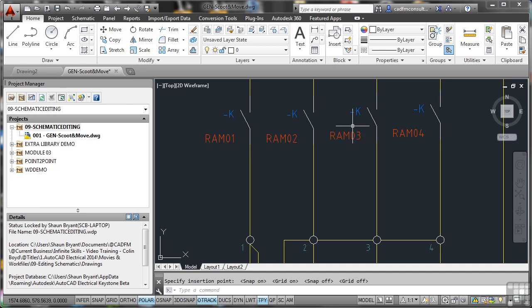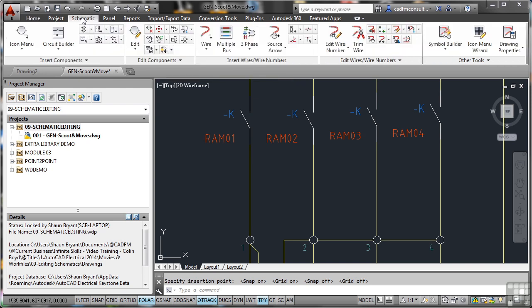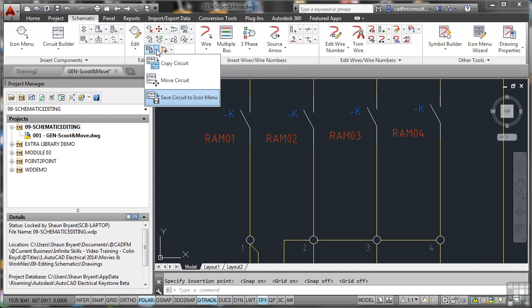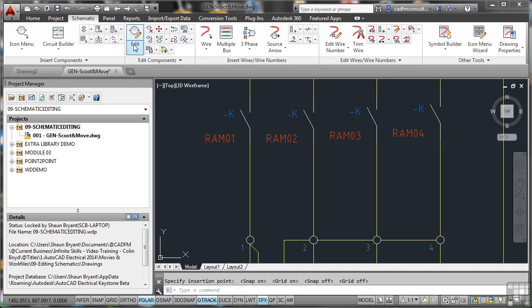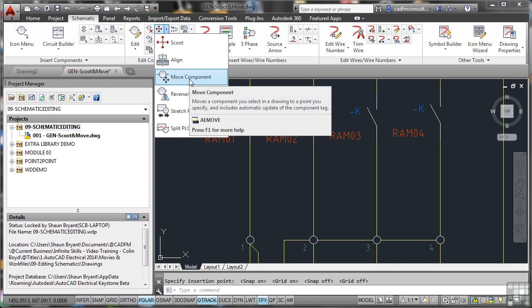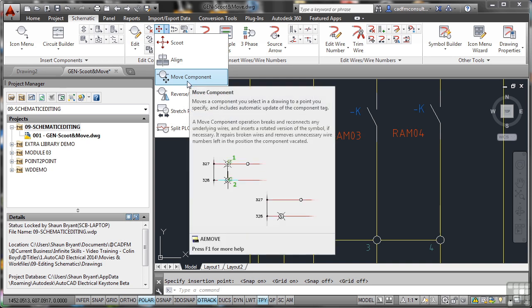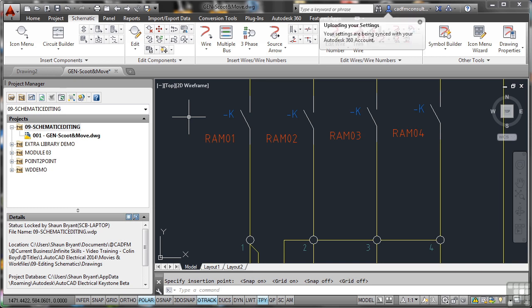So make sure that you don't use that move command. You need to use component move, which is here on the schematic tab. If you go to edit, I've got the option of moving circuits and so on. If I go to components, I've also got the option of saving. I can edit. There's all these tools here that I should be using. So make sure that you use the right one. If I click on scoot, there's the move component command that we used a minute ago. You can see that you can save circuits, move circuits, edit components, move components. In this particular instance, now we're going to look at scoot.